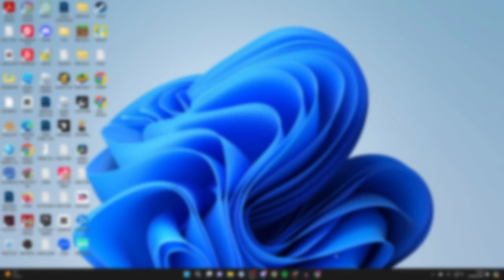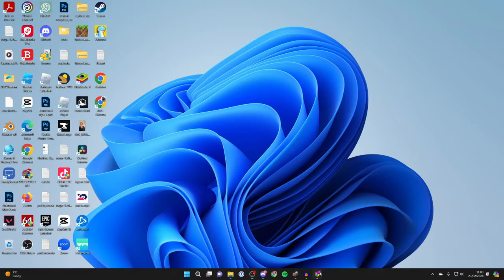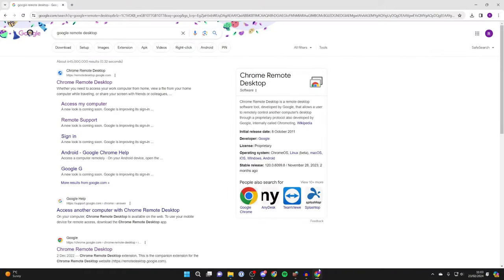First of all, go and open up Chrome and what you need to do is search for Google Remote Desktop and come to the site remotedesktop.google.com.